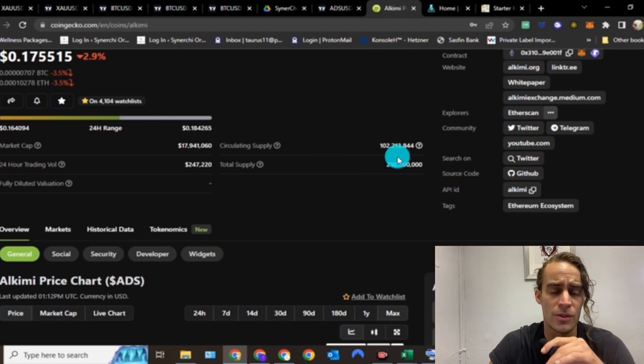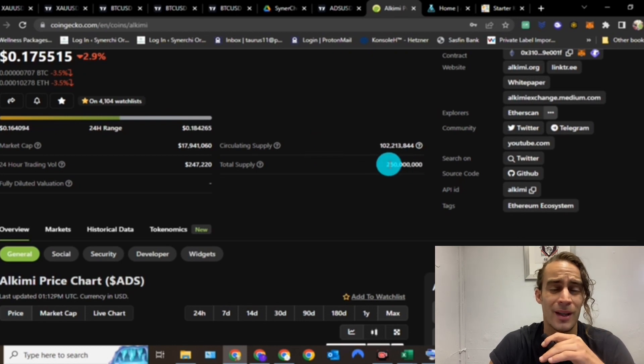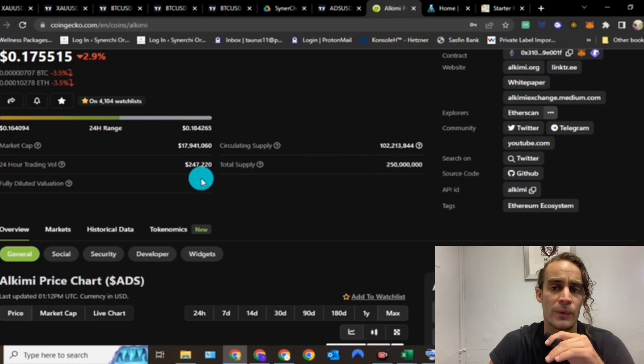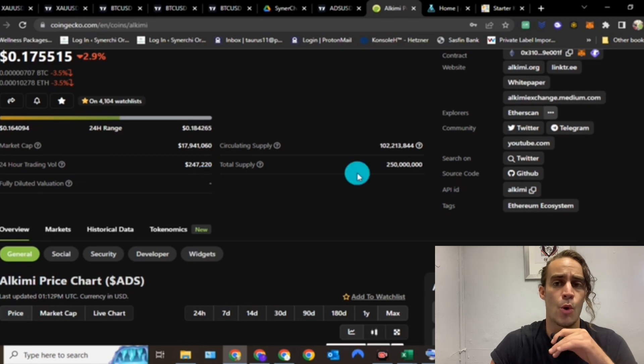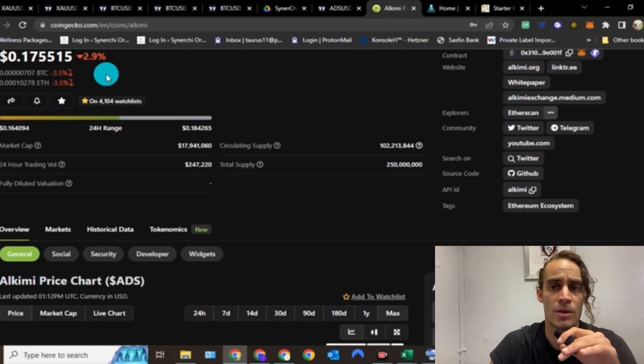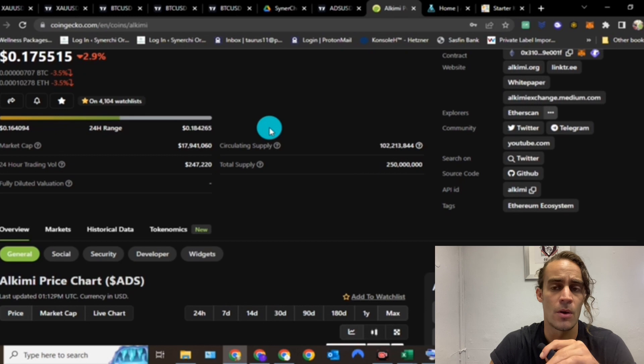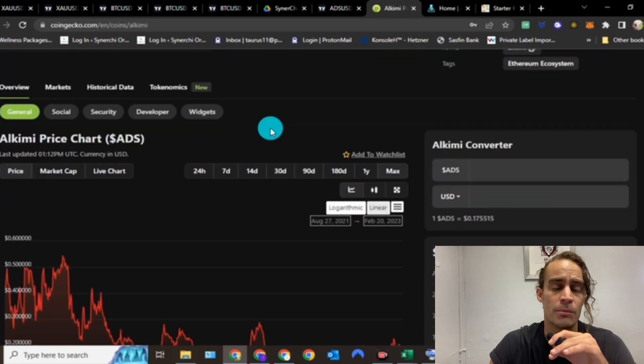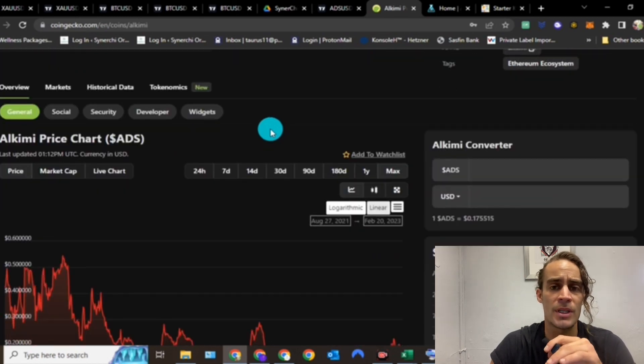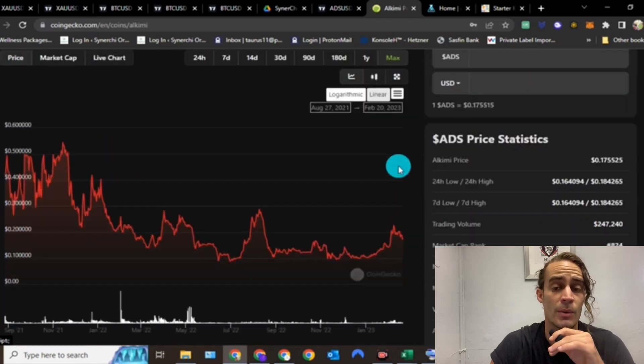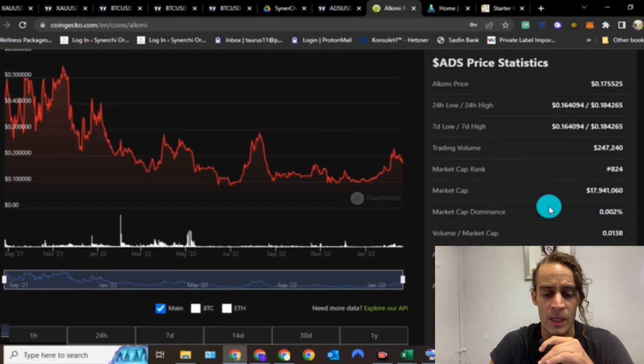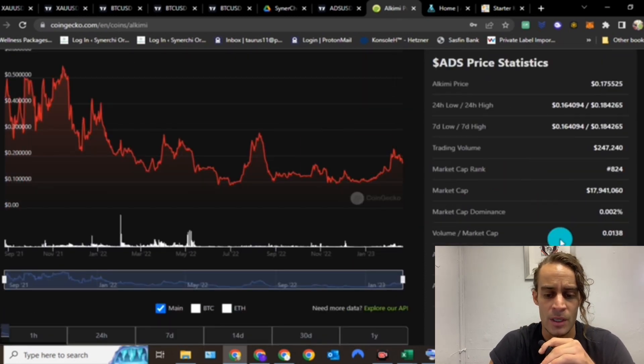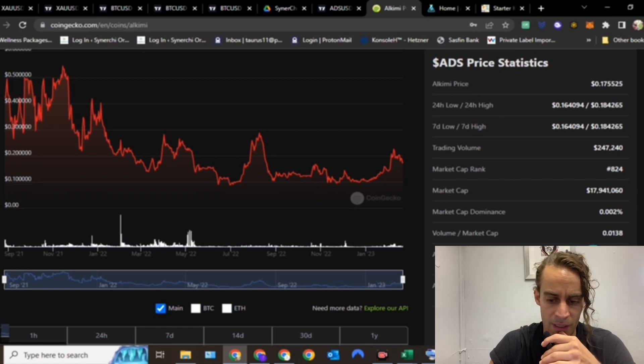Its trading volume is $247,000 which is still pretty decent. Circulating supply 102 million, that's half of the total supply. But even if this project had to dump the rest of those coins right now, this project still only has 250 million coins. XRP has more coins than this. There's many projects that have more coins than this.